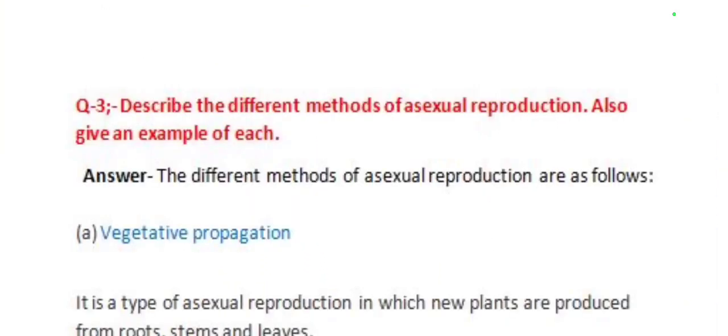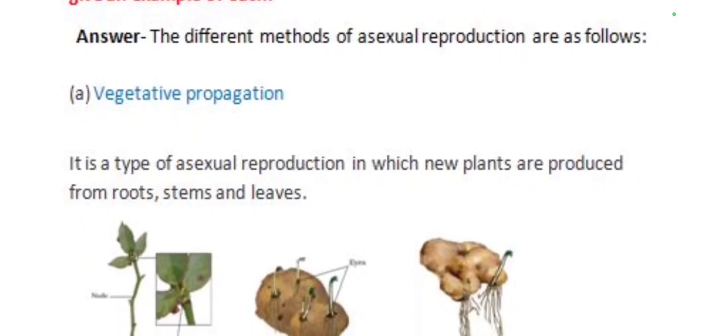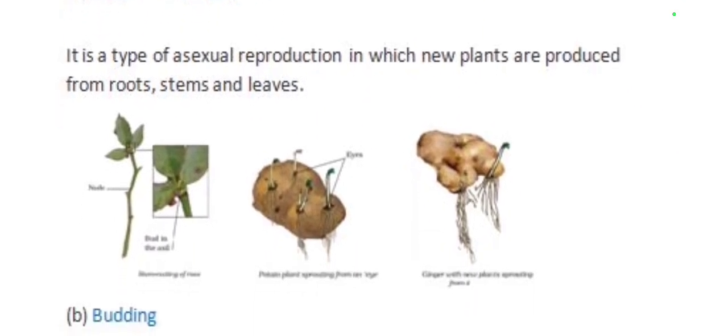Our next question is: describe the different methods of asexual reproduction and give an example of each. The different methods of asexual reproduction are as follows. The first method is vegetative propagation — a type of asexual reproduction in which new plants are produced from roots, stem and leaves.